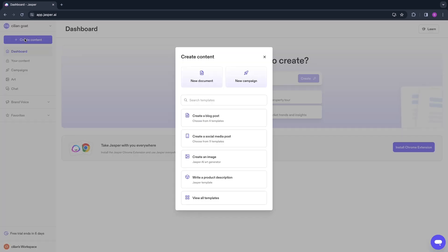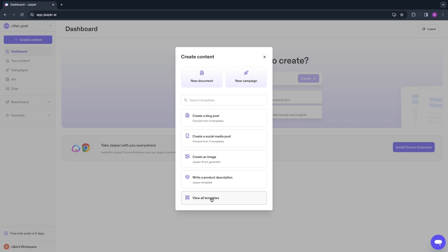Right here in the top left you can also click Create Content, and now you can choose what you want to create. They have the blog post creator, the social media post creator, you can create images with AI, you can do a product description creation, or you can click View All Templates right here. You can also create a document or a new campaign.